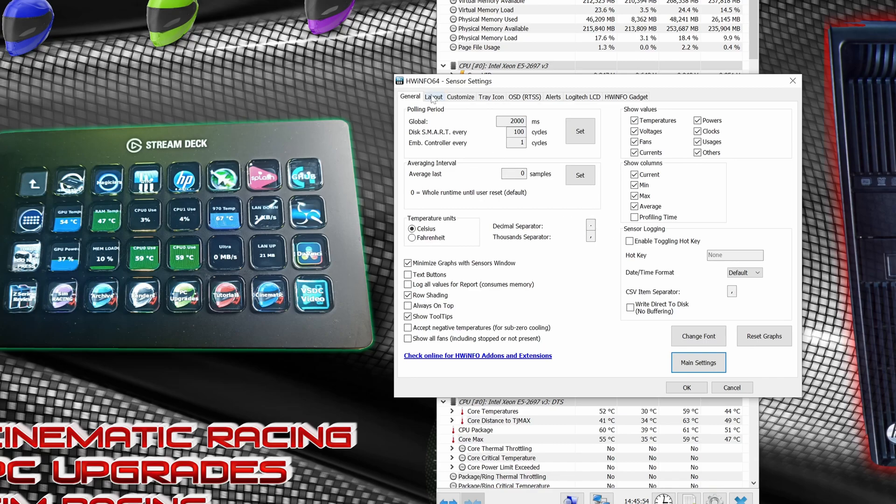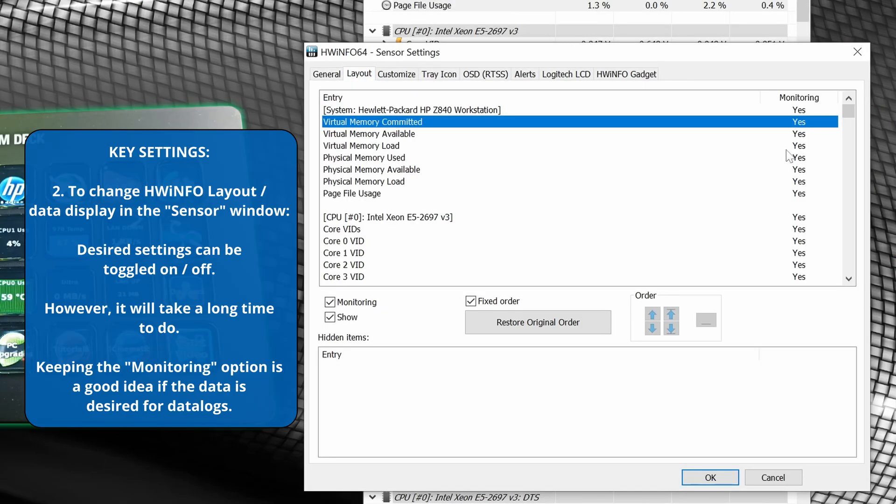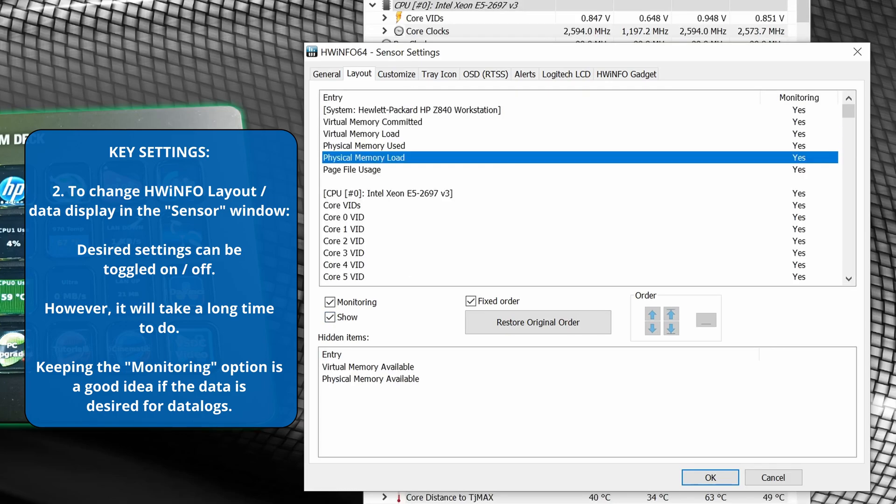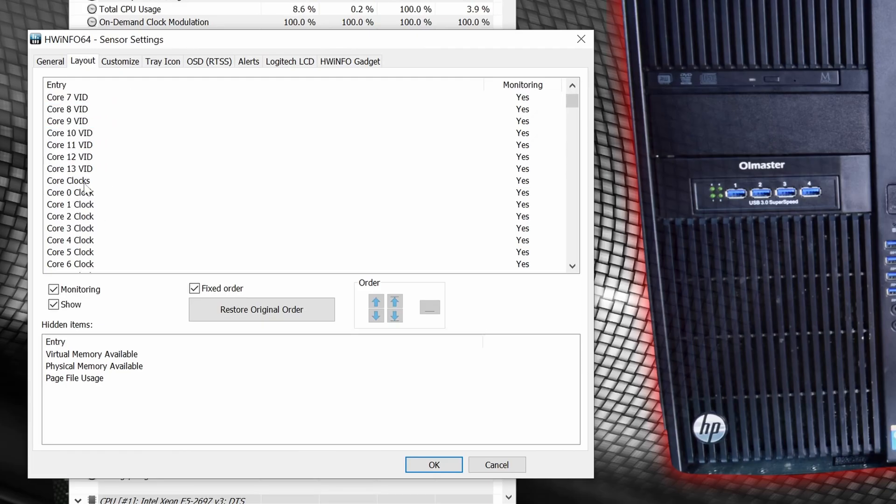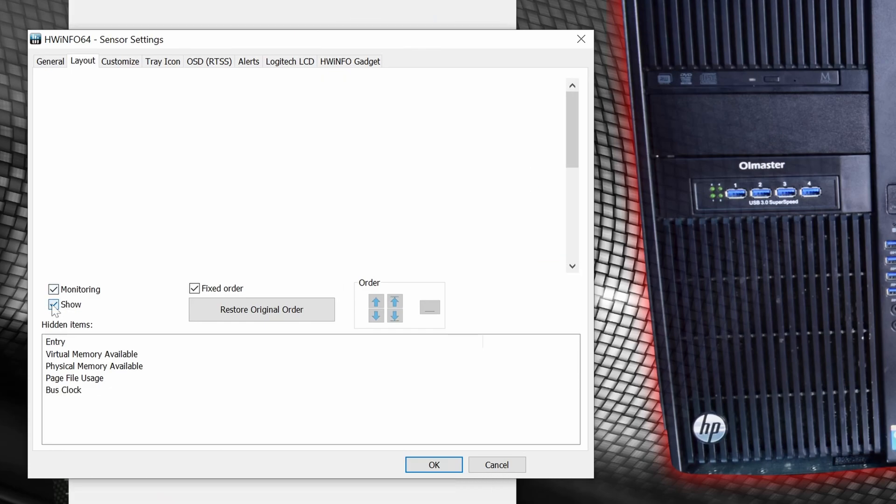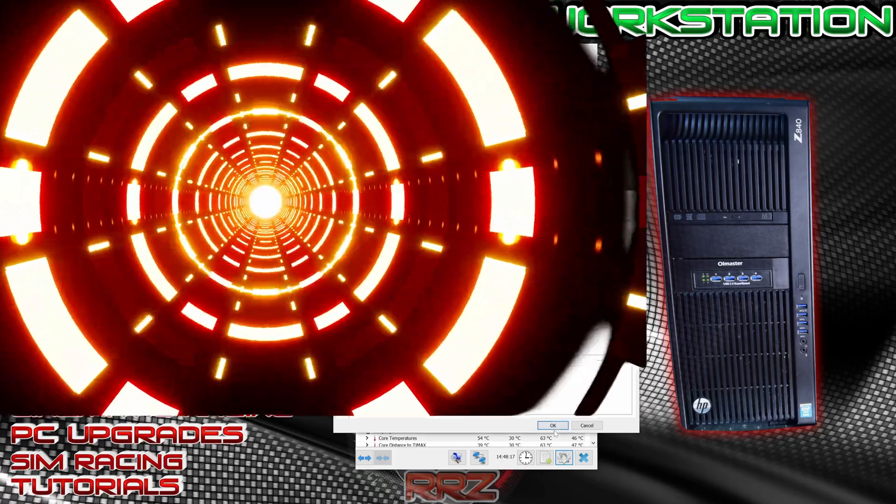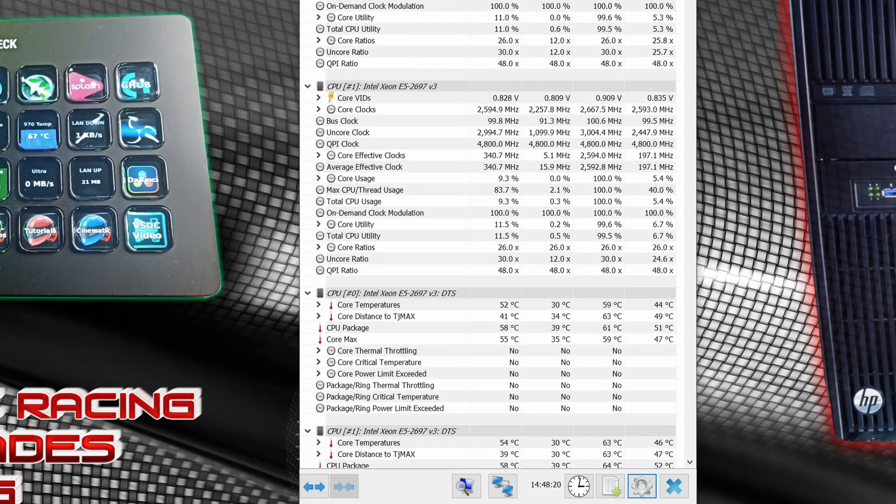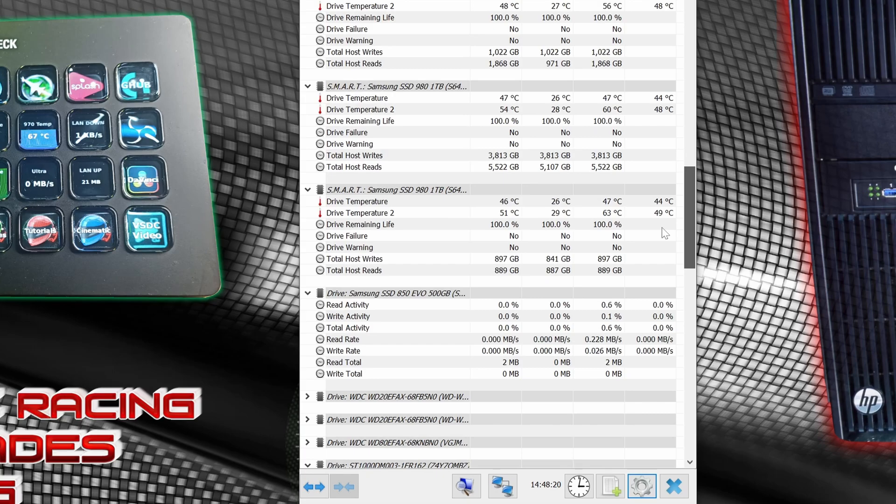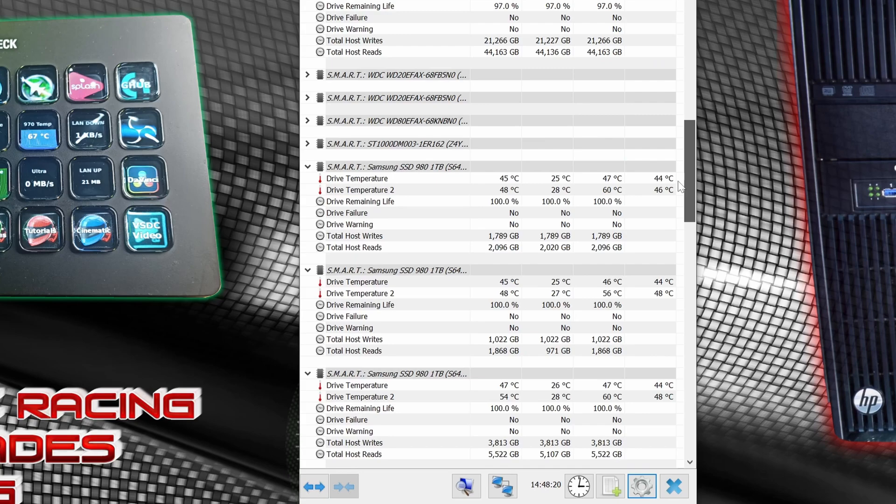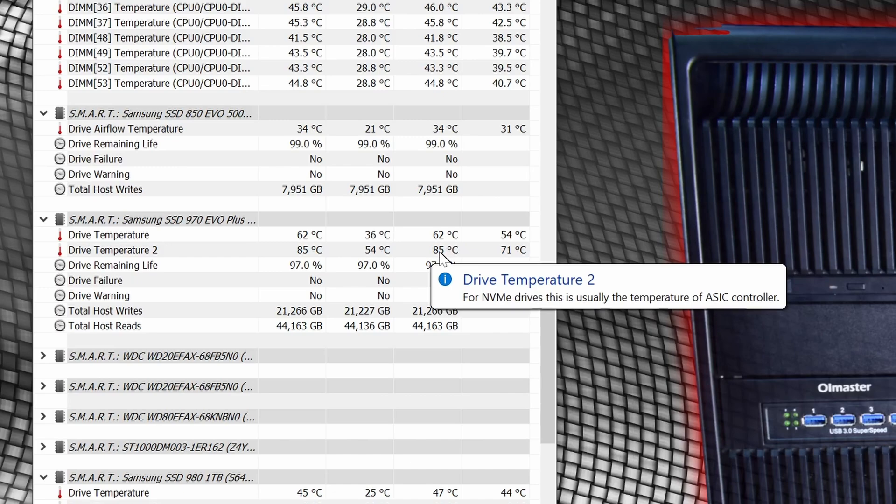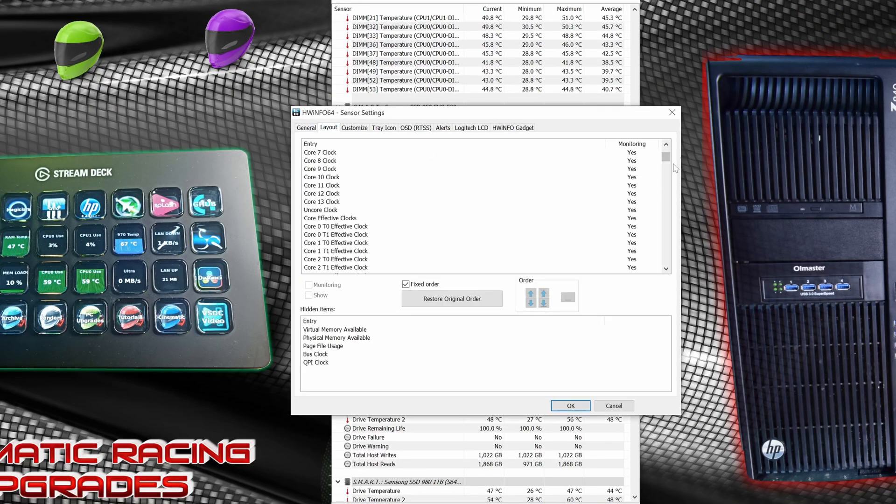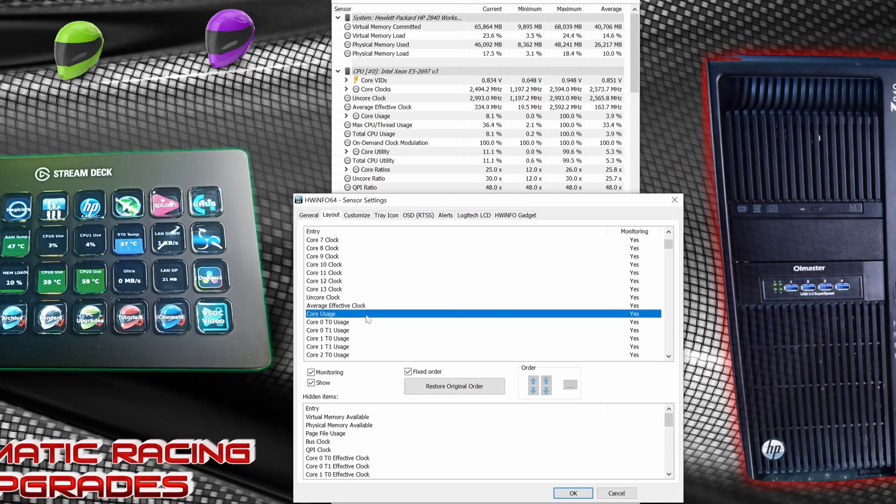So first things first, how do we narrow this down? Well, you can go to layout. Right now you'll notice there are three options here. You can do monitoring, you can do show, you can do fixed order. And did you guys see that warning notification that NVMe is overheating? Okay, that one's 63, that's toasty but that's not the worst temperature. Where's the overheating one? Oh, 85 degrees. Okay, so that's triggered an alarm.